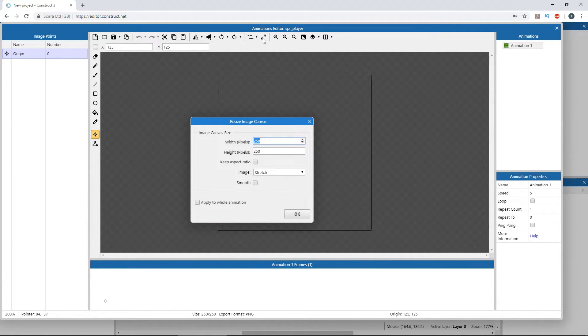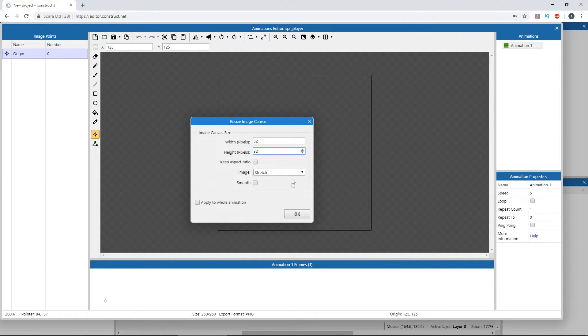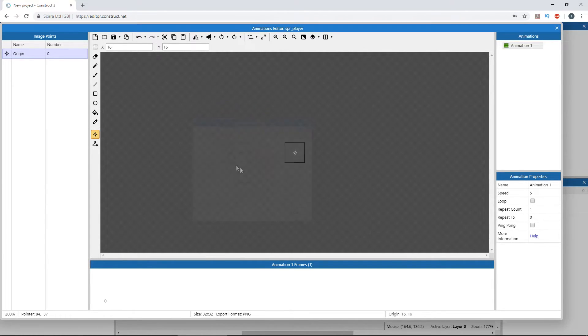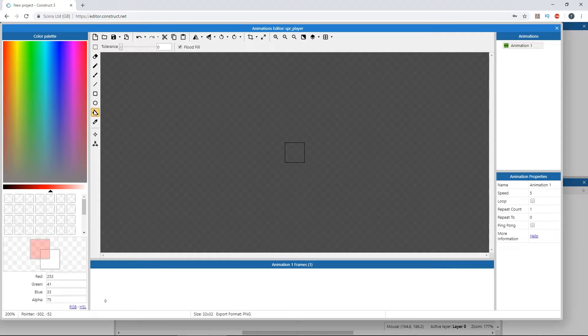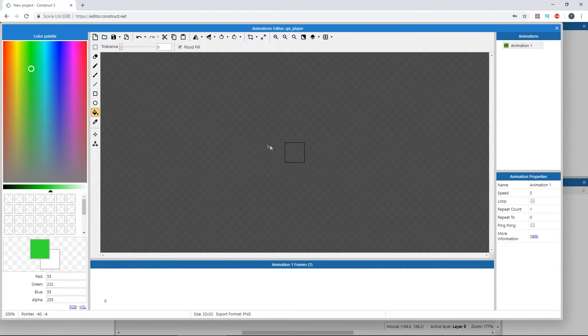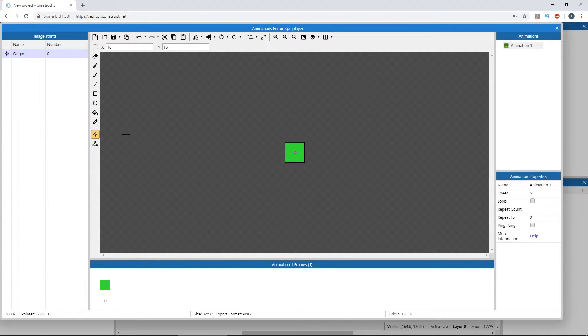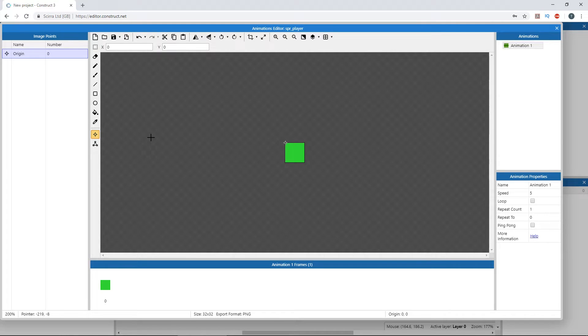Set the dimensions to the same size as your grid cell, in our case 32 by 32. Select the paint bucket tool, choose a color, and fill the canvas. Make sure to put the origin point in the upper left corner, because the tile movement behavior lines up the sprite to the grid based on this position.